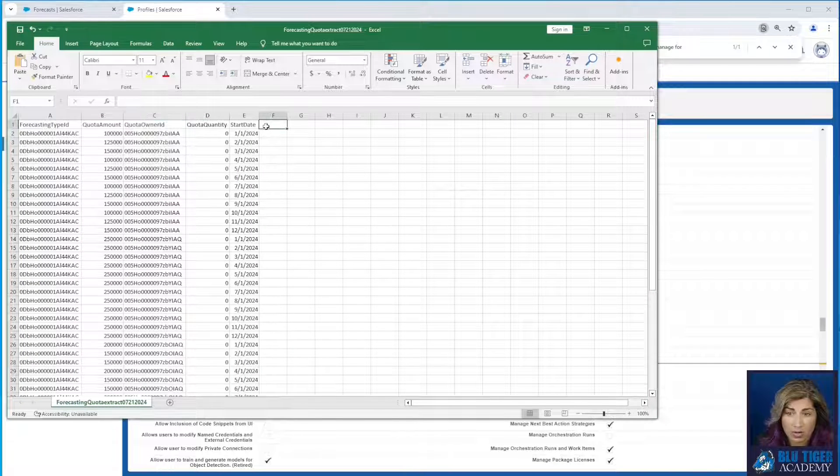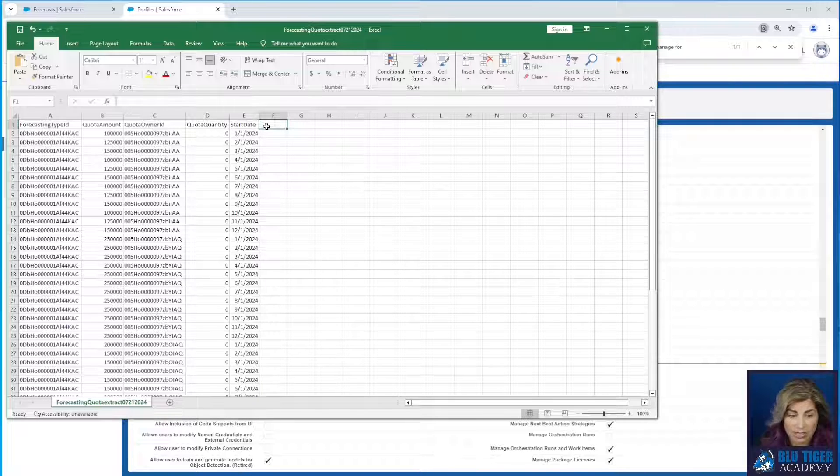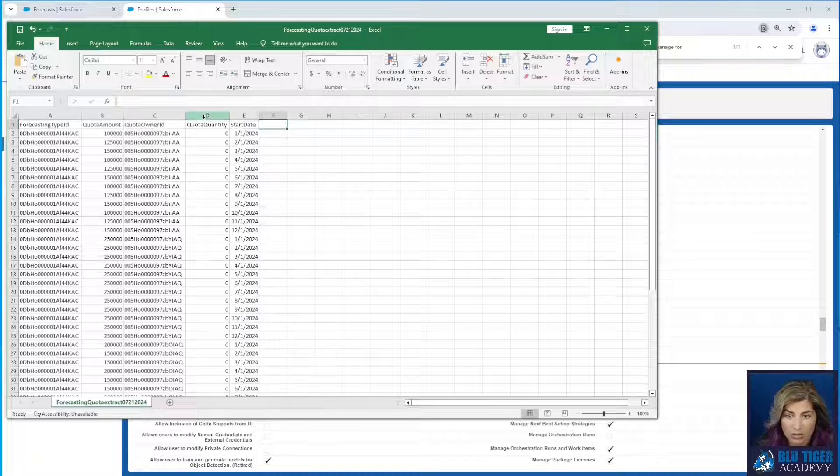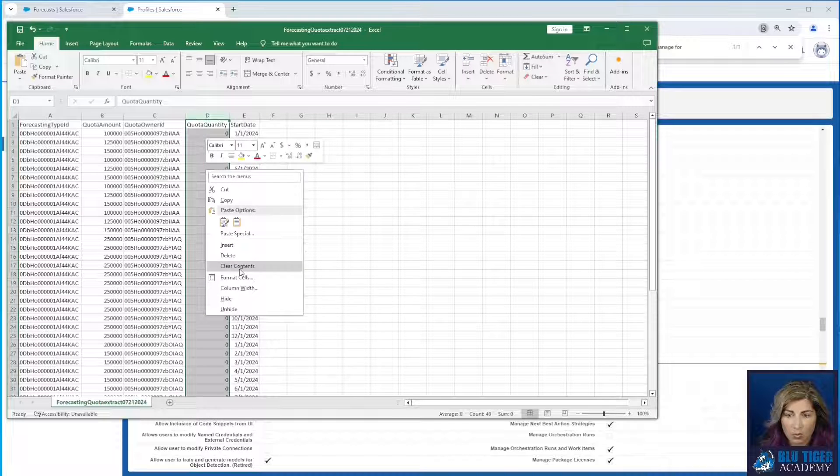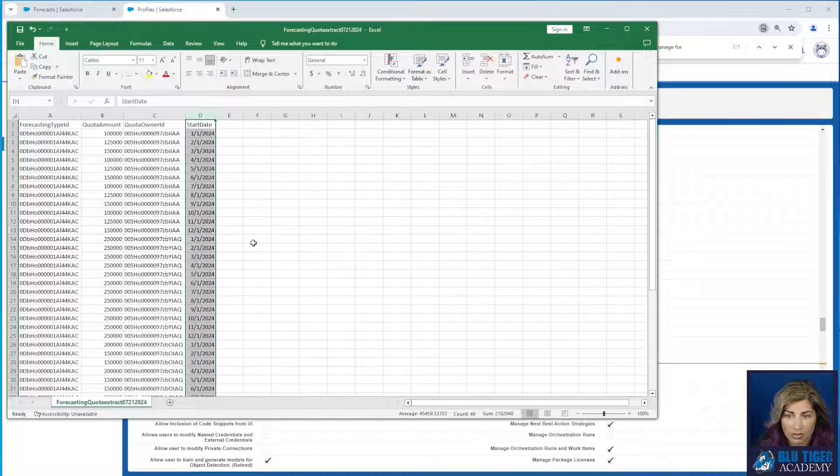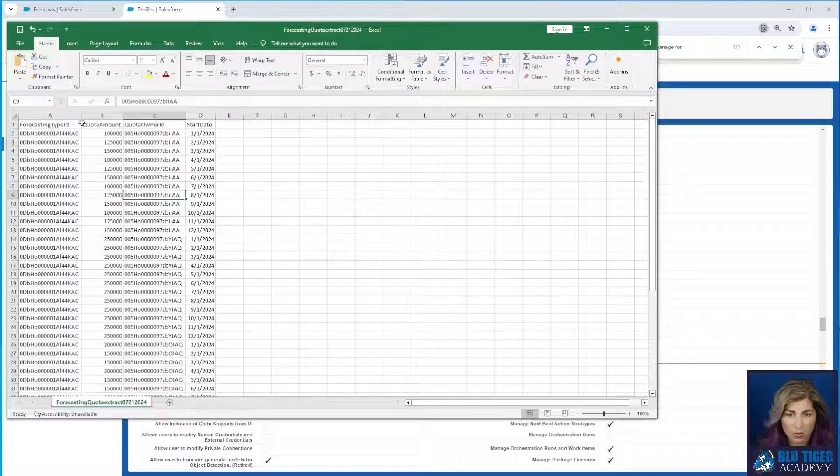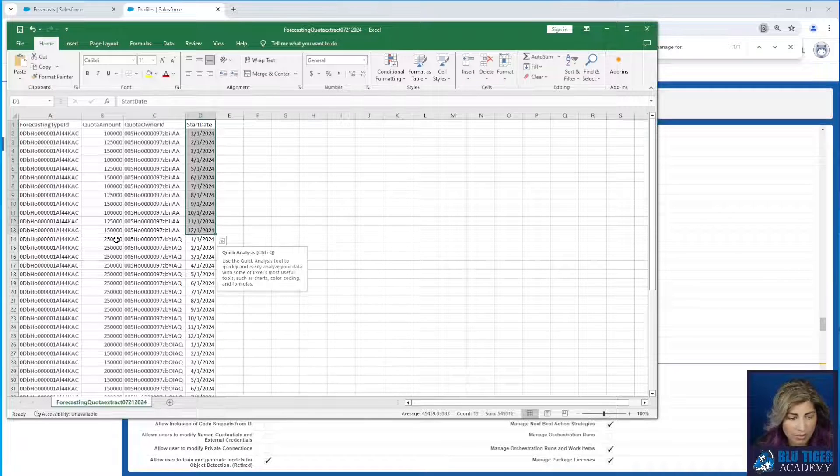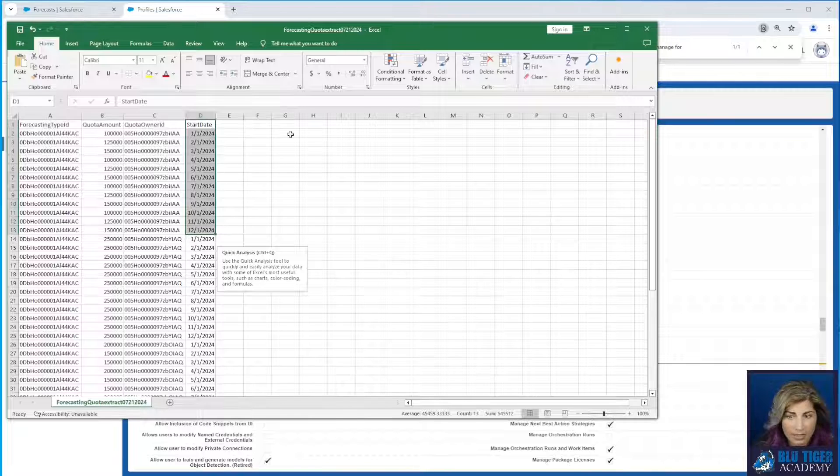And also if you have territories enabled and you're using forecast types with territories, you'll need to keep that column as well. We're not using either one of those and we don't need our quota quantity either. Alright, so these are the quotas for all of our sales reps for each month because we have monthly quotas that we imported.